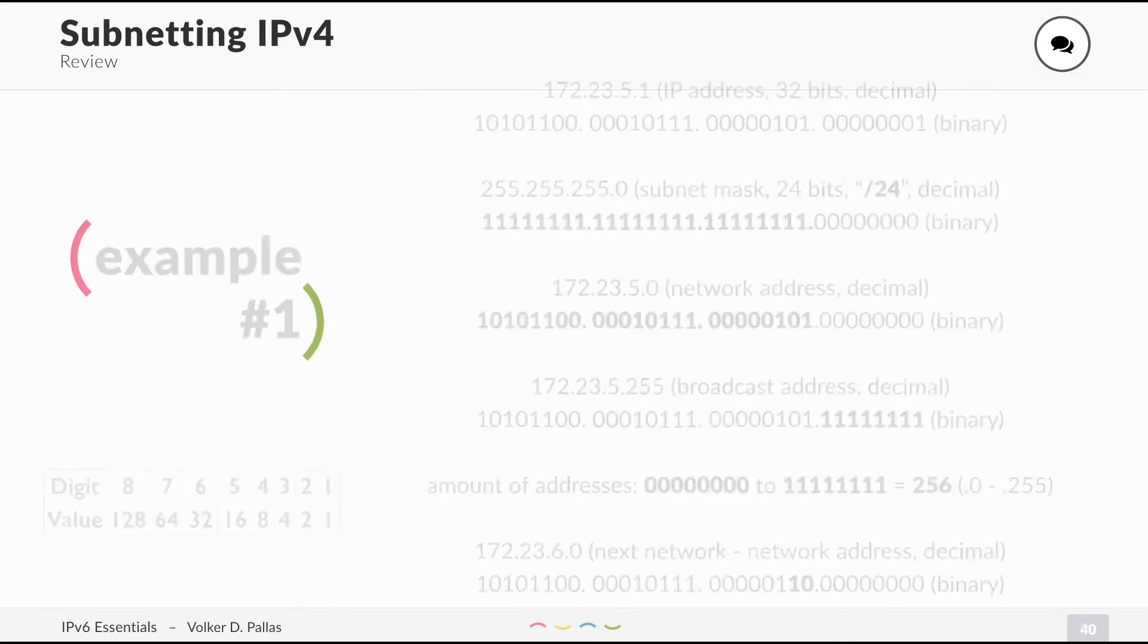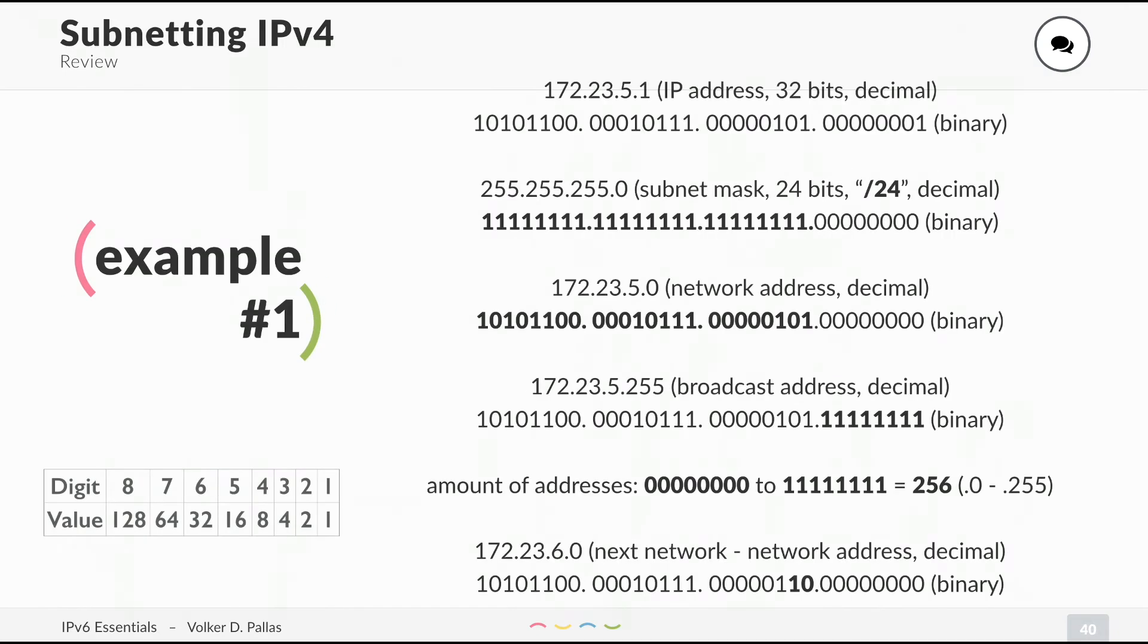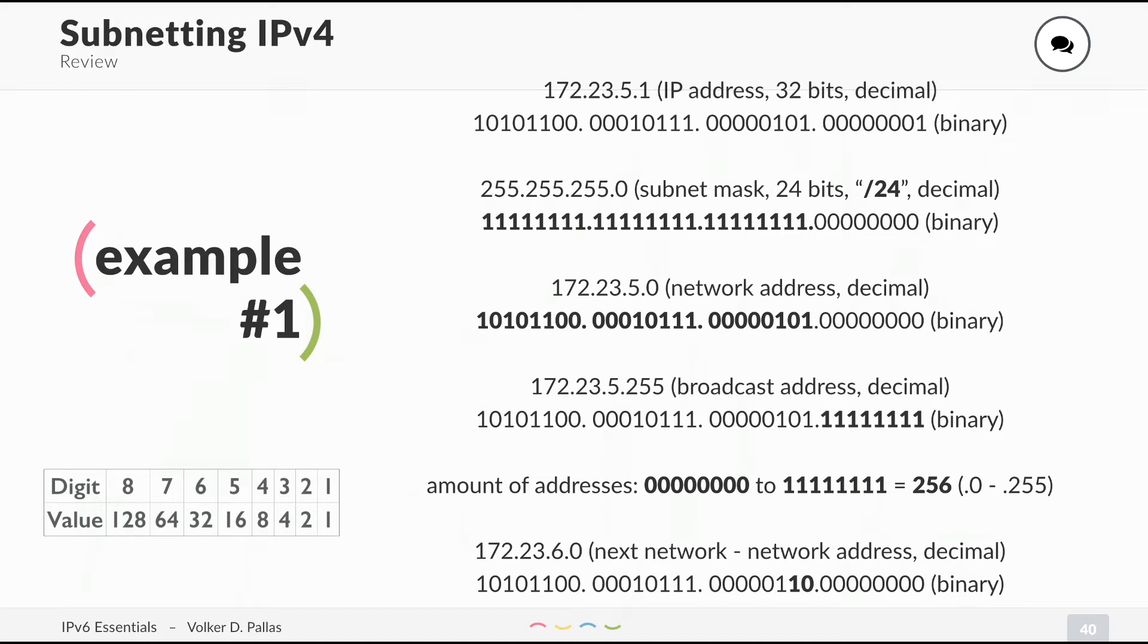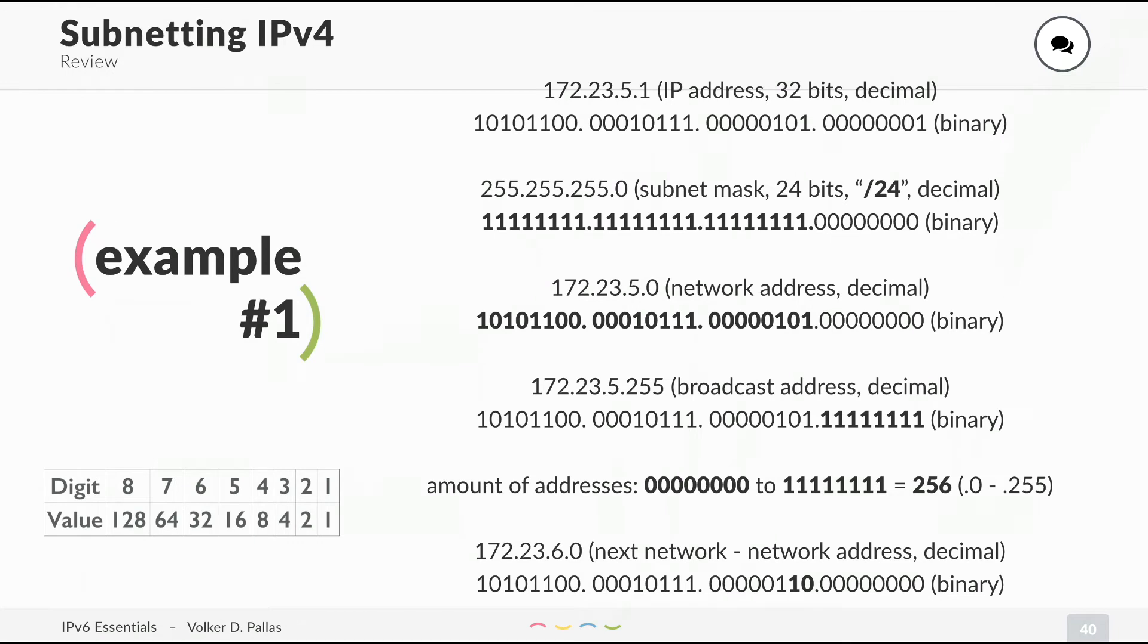Let's do a quick example. Your IP address is 172.23.5.1. It's a 32-bit address in decimal notation. I also wrote down the binary notation. The network mask is 255.255.255.0, which is 24 bits and can also be written as /24. I also showed you the binary notation of the subnet mask, which is 24 bits of 1 and 8 bits of 0.